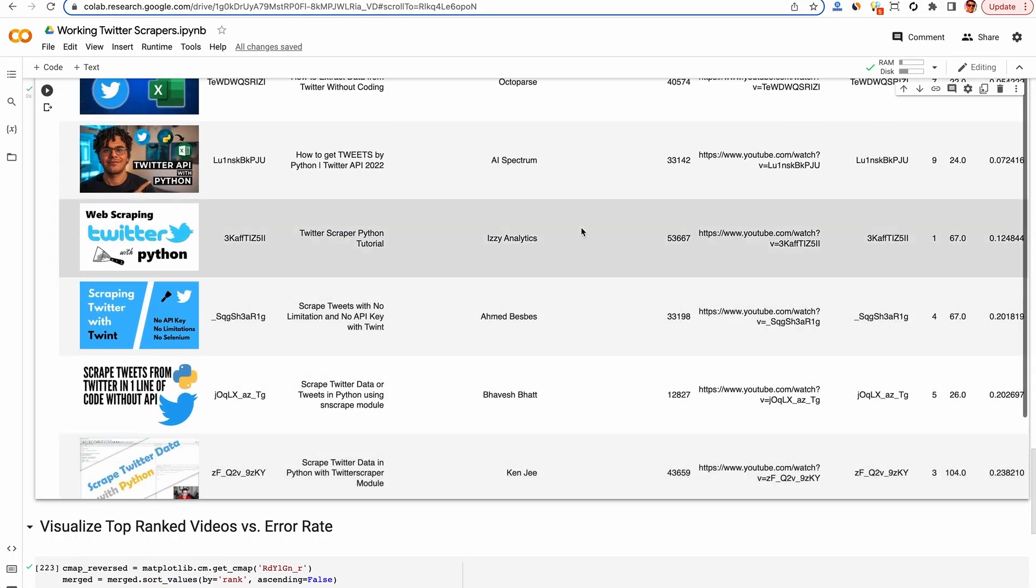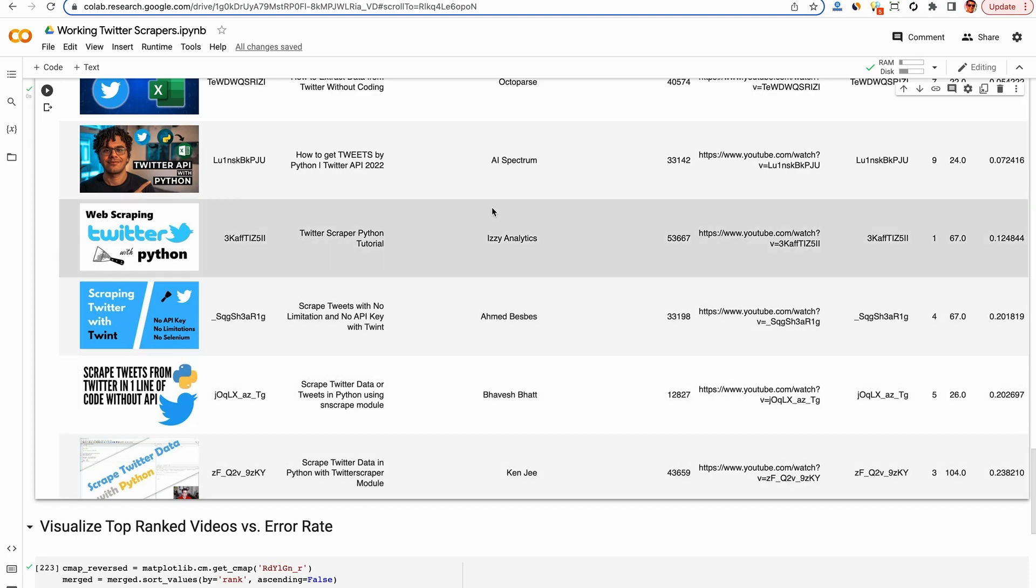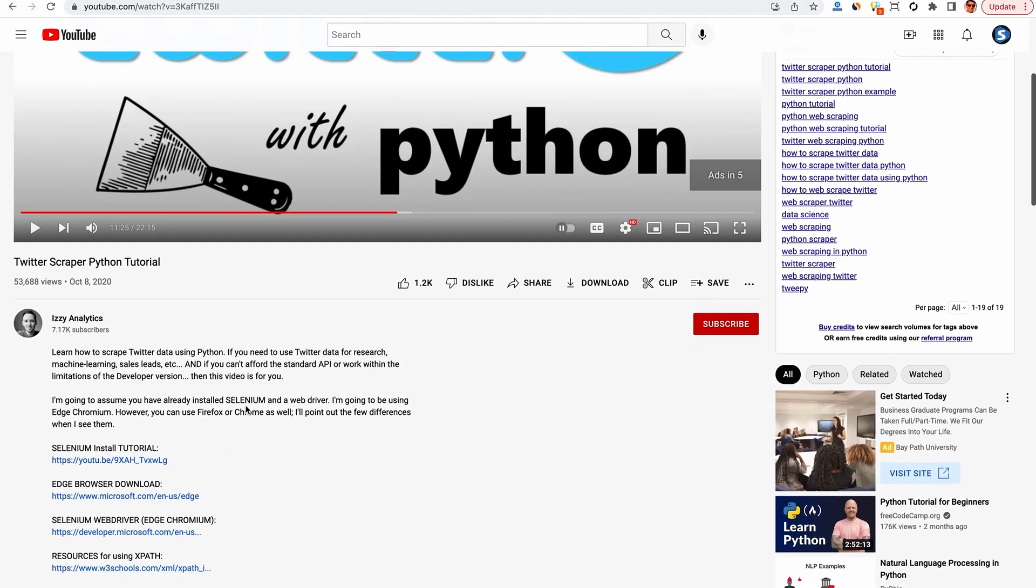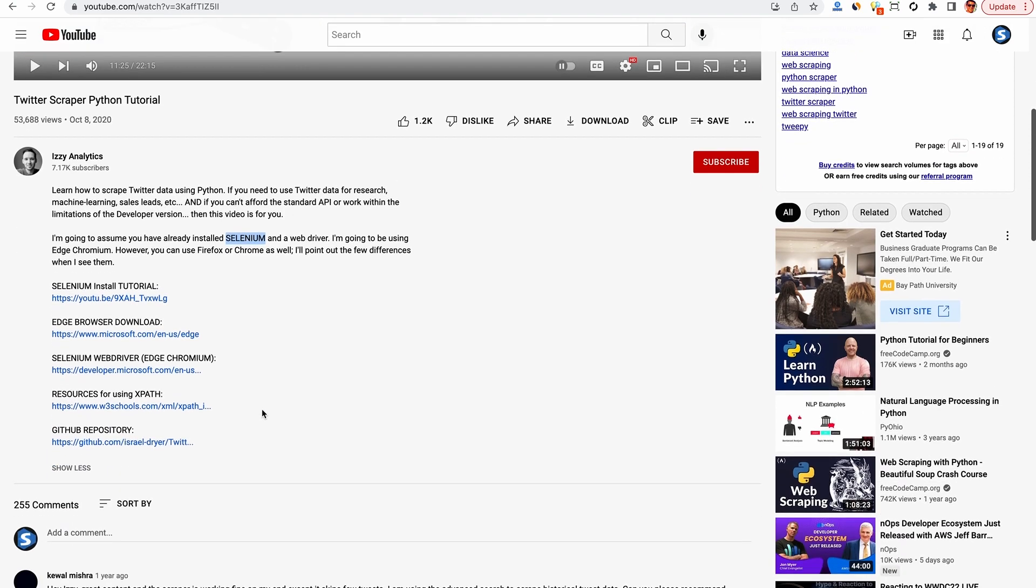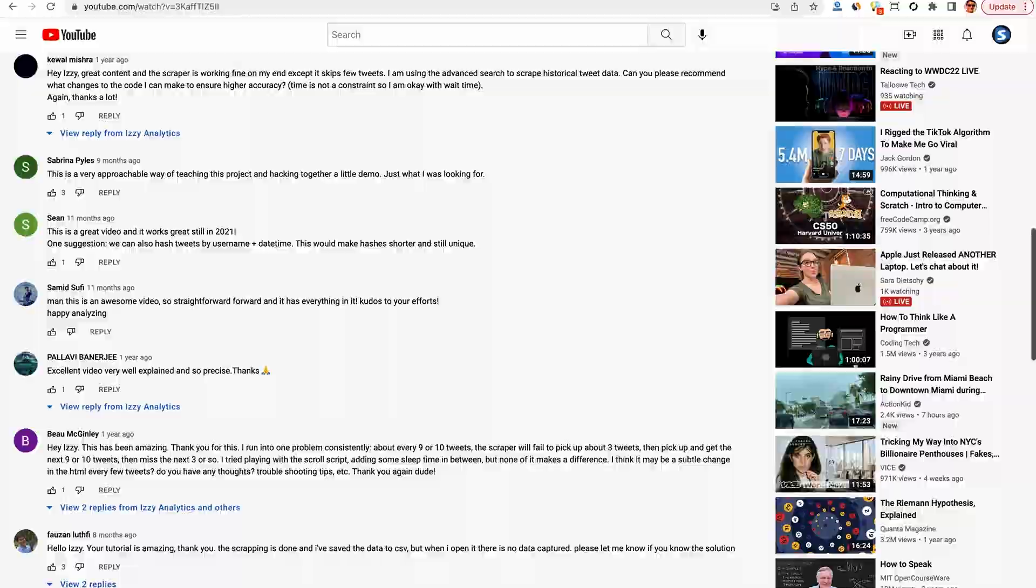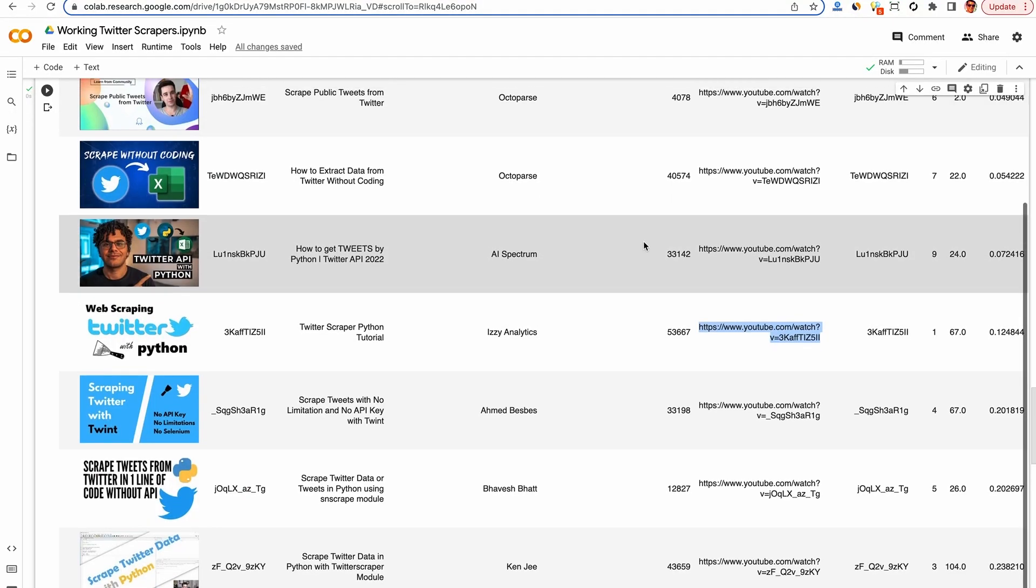Then these other three here have high error rates. It looks like they're also using Python modules, SNS scrape, twint, and something else. This one here is using Selenium, which is less likely to break, but you have some other issues. It's very heavyweight and can be complicated and it can break when things change. I wouldn't recommend it.